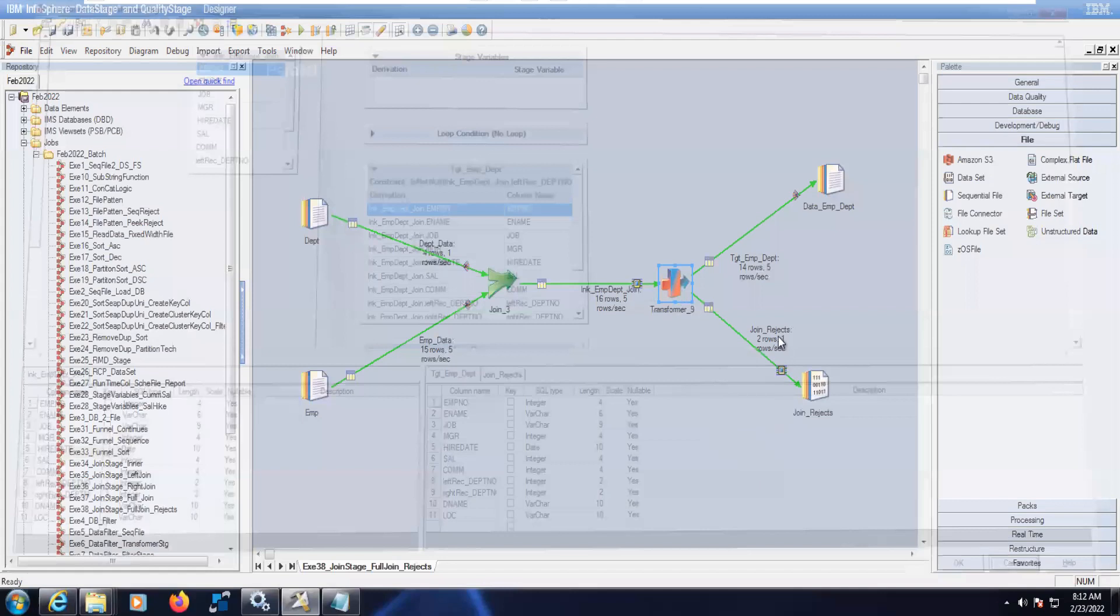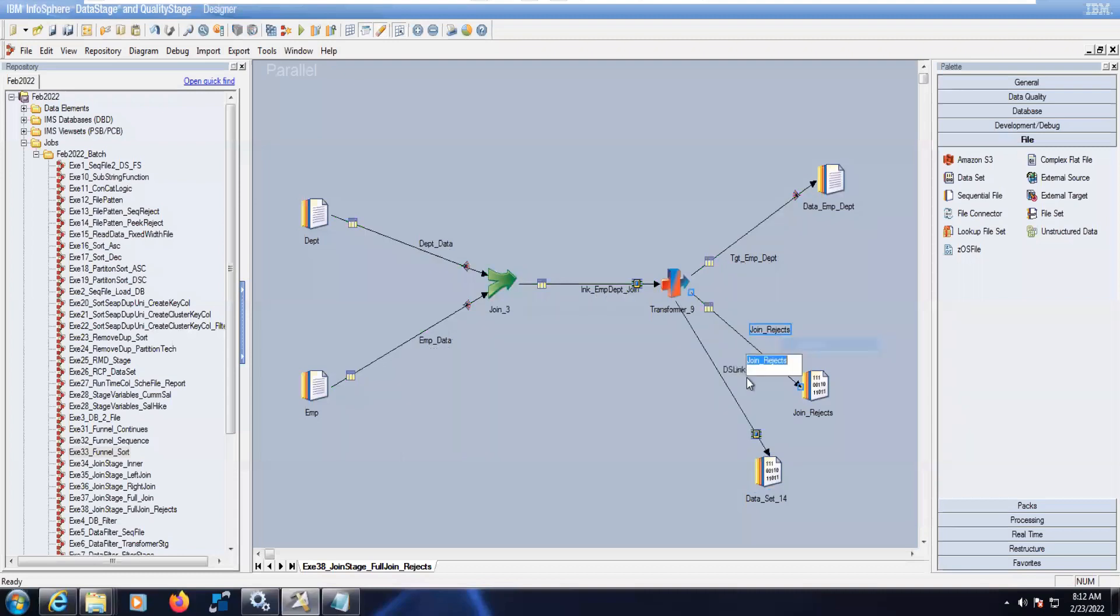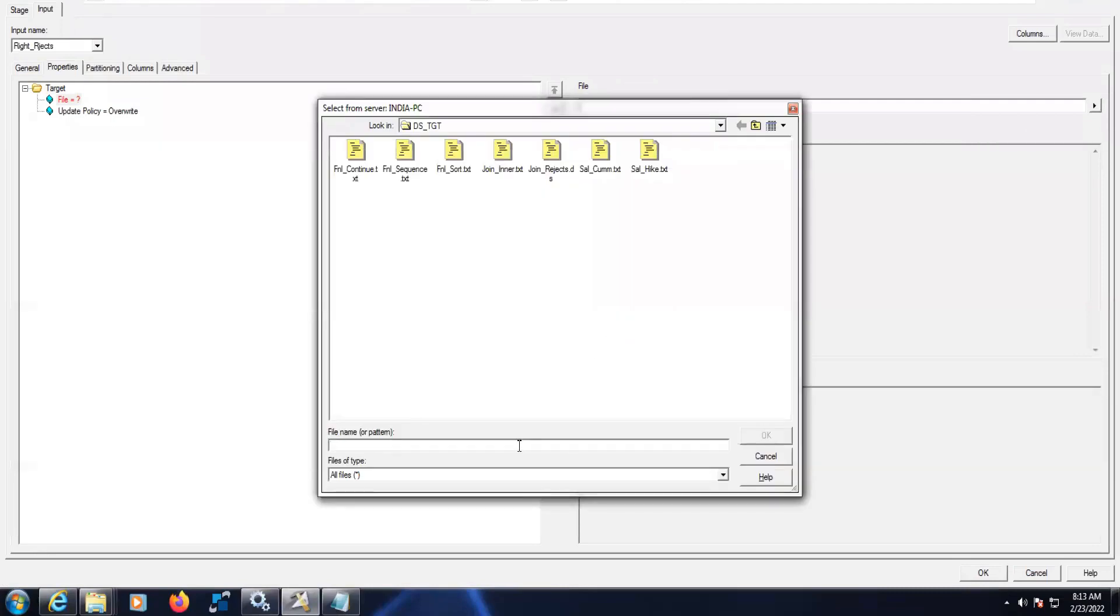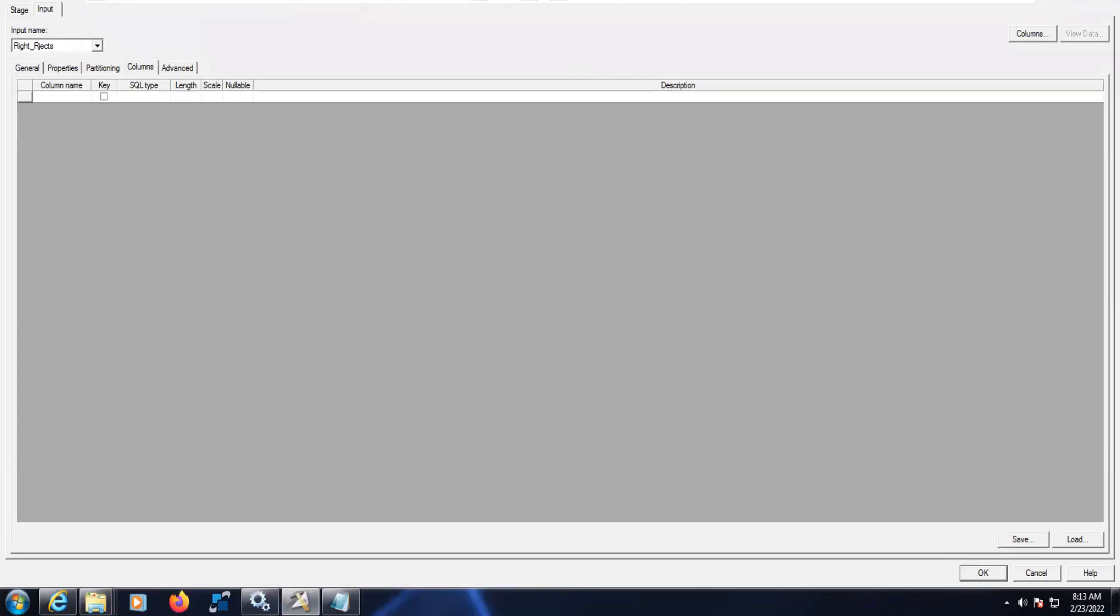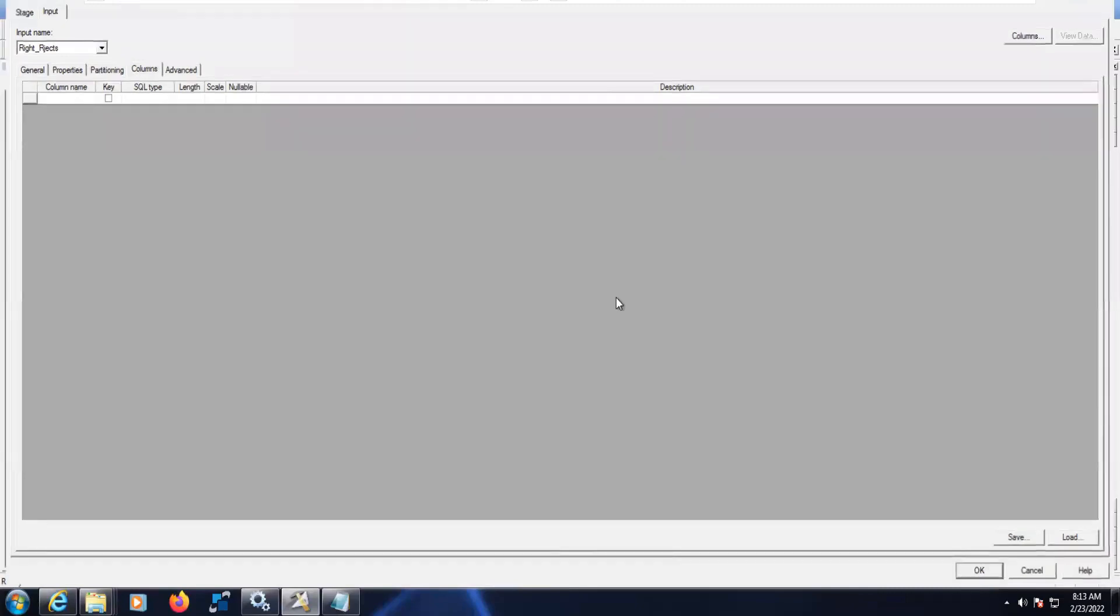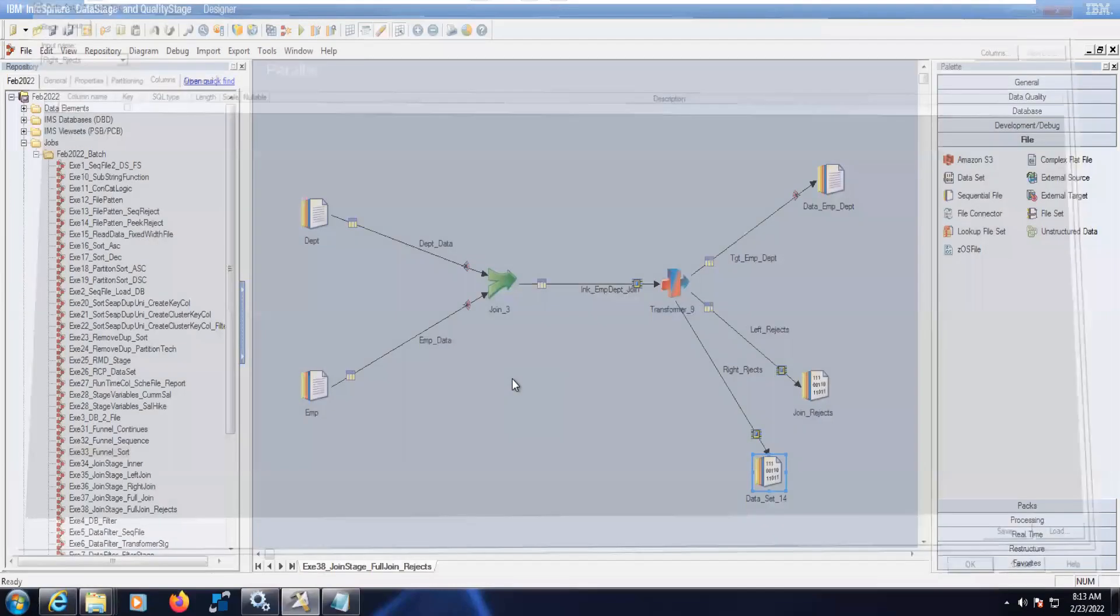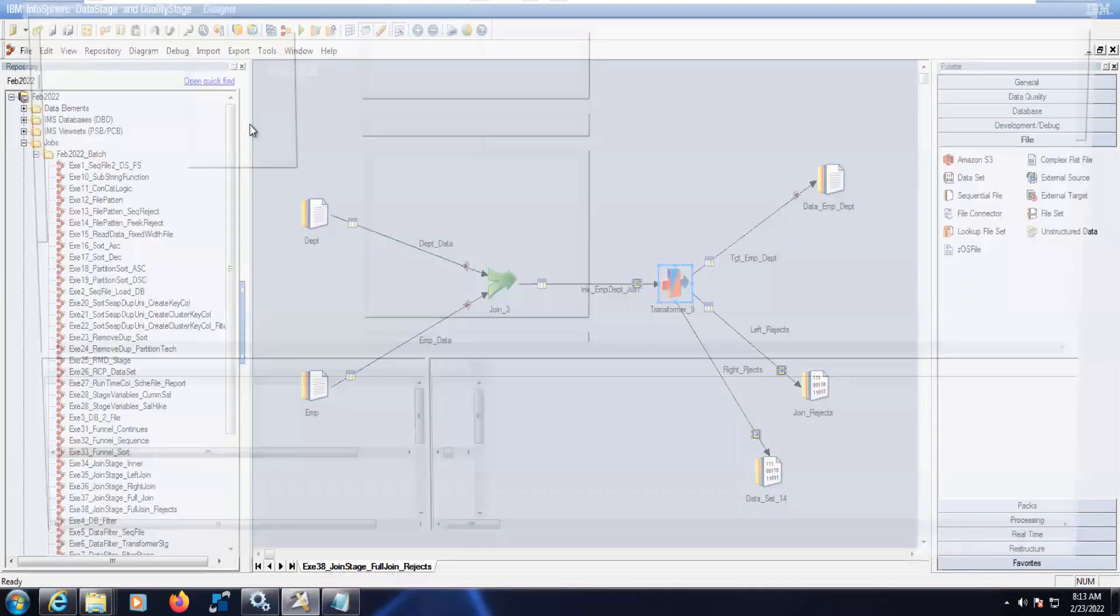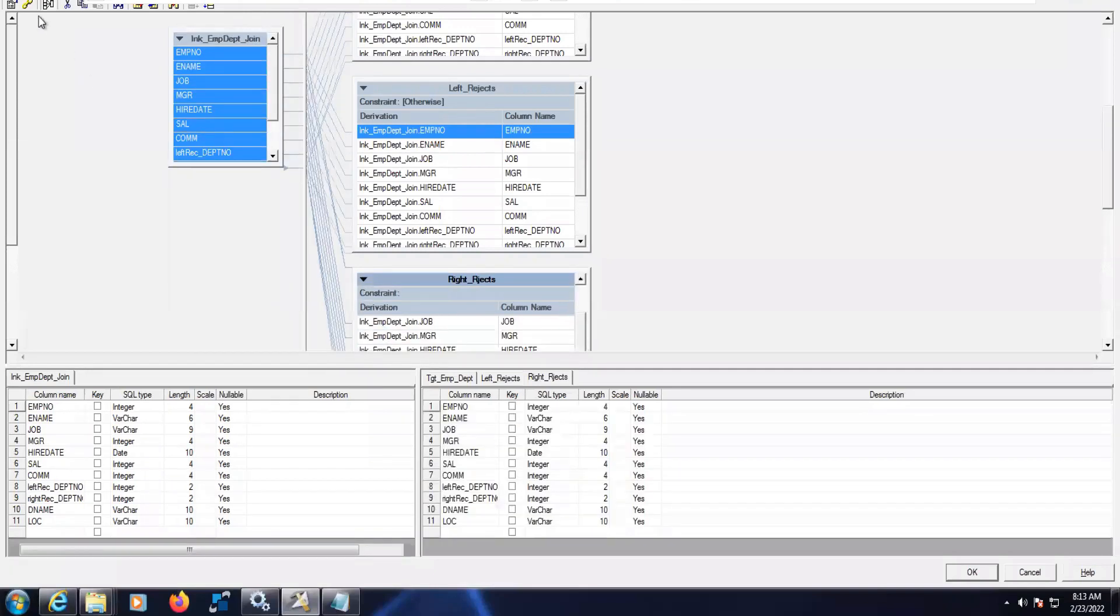This is the left table rejects, left table rejects. Left table is EMP, and this is right table rejects, right table rejects. Now we can complete that with the file name. Now we need to - as you know, from transformer stage - drag and drop, control A, drag and drop.